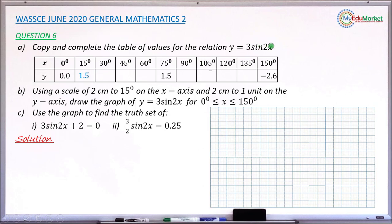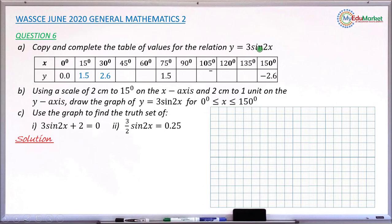The next missing value: replacing x by 30, you get 2 times 30 which gives 60. So sine 60 from your table or calculator multiplied by 3 gives 2.6 rounded to one decimal place. Next, for x equals 45: 2 times 45 gives 90, and sine 90 multiplied by 3 gives 3.0.